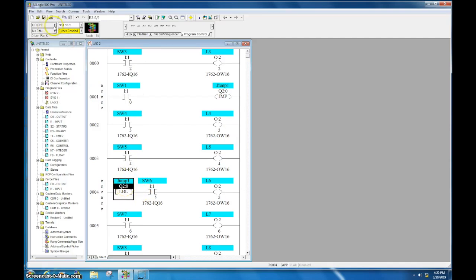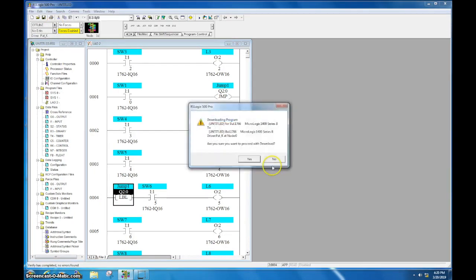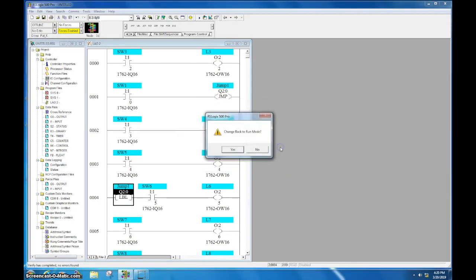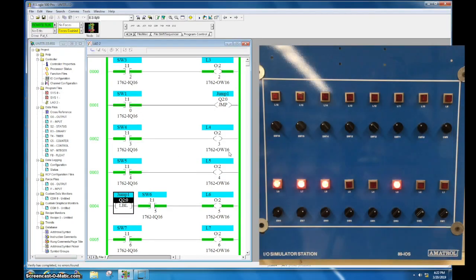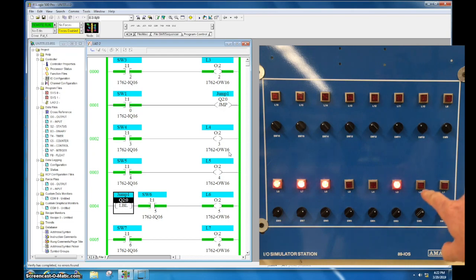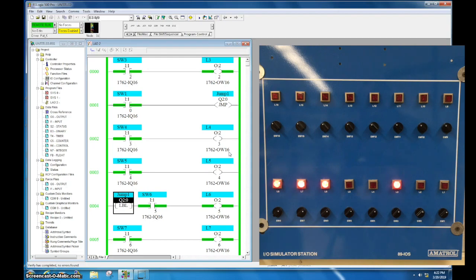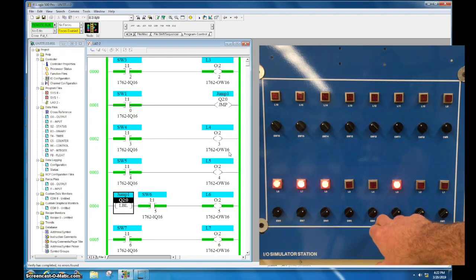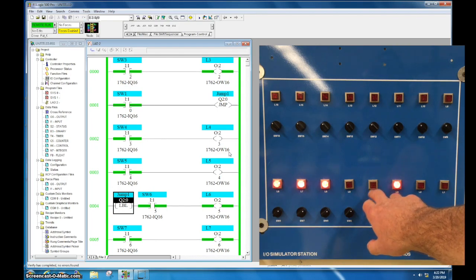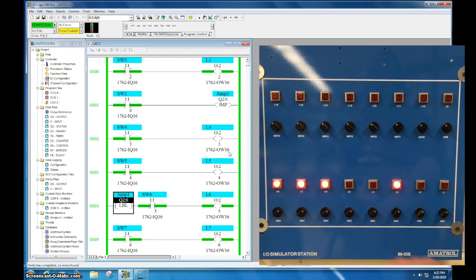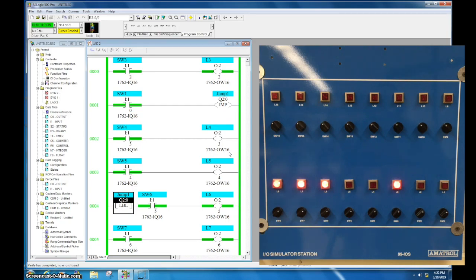Okay, so let's go ahead and download and see how this works. So as you can see, light three is on because that is the instruction before the jump. And because my switch one here is activated, it is jumping over L4 and L5 and it is going over and activating L6 and L7, your outputs five and six, because those switches are activated.